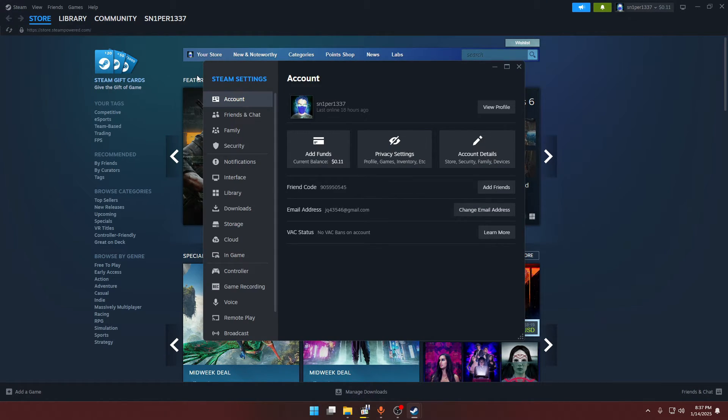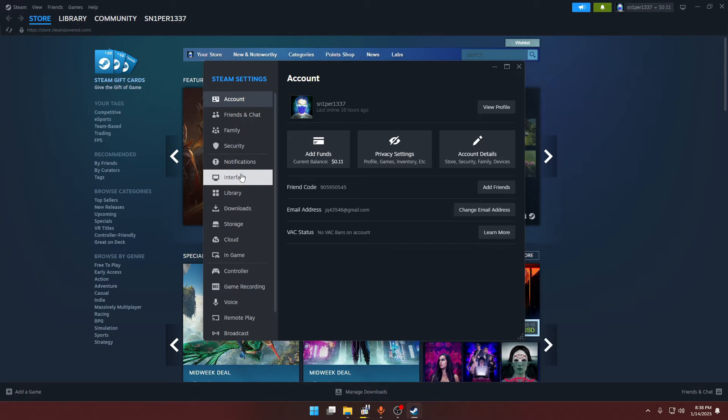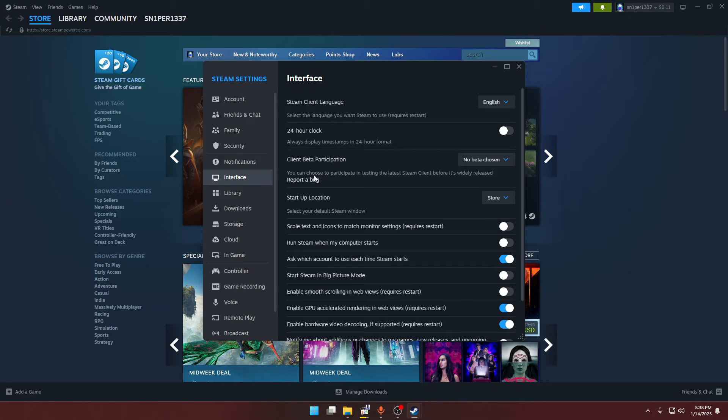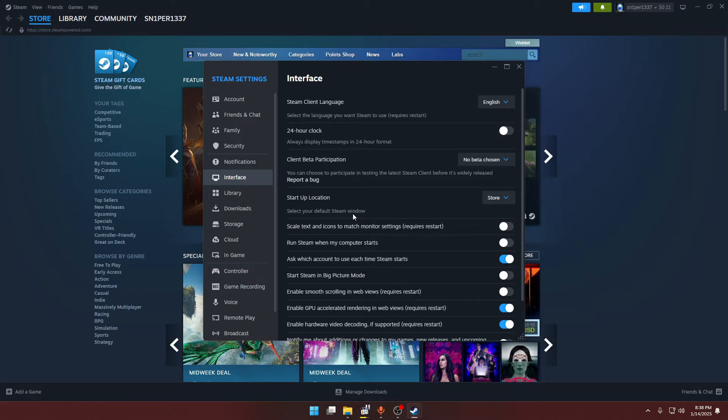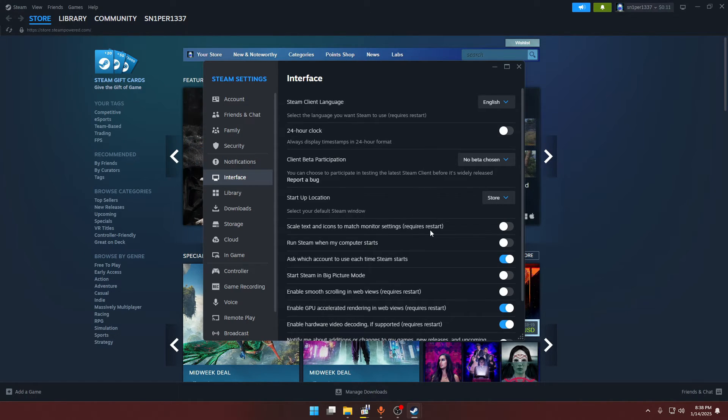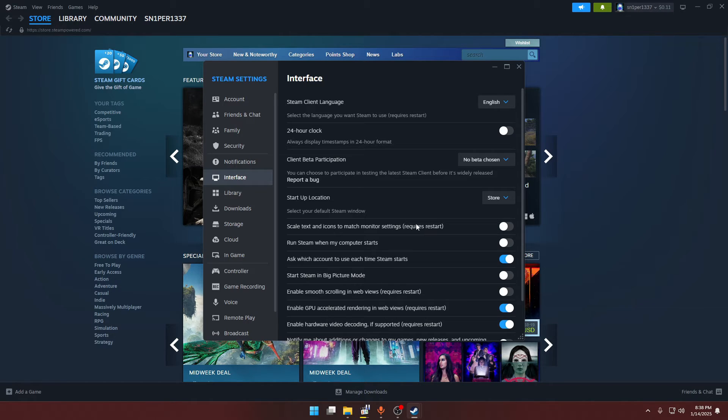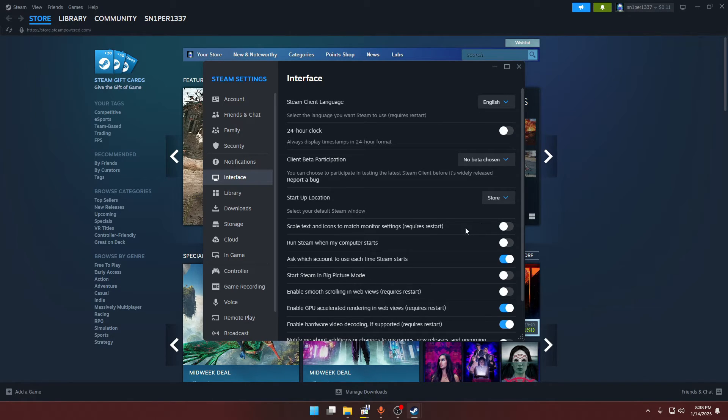Once you're in here, go to Interface. You have to disable this option which says scale text and icons to match monitor settings. This will require you to restart your Steam, so you have to restart after you have disabled this option.